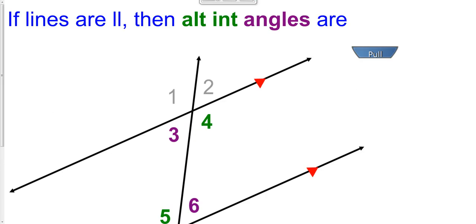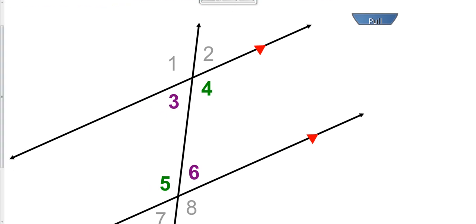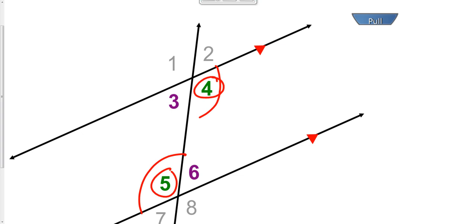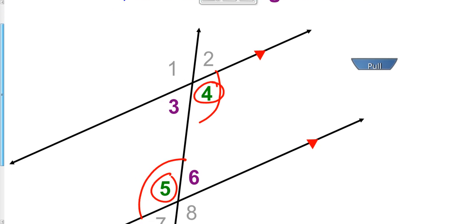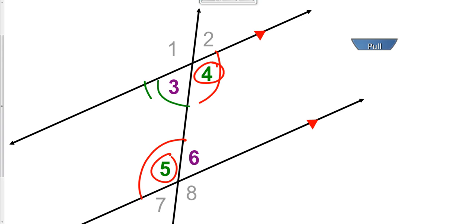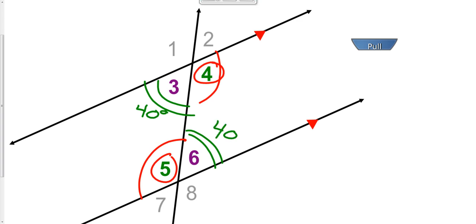Alternate interior angles: if lines are parallel, then alternate interior angles, such as 4 and 5, are going to have the exact same degree measure. Notice how angle 4 and angle 5 are both obtuse — they're going to have the exact same degree measure. Alternate interior angles are congruent. Angle 3 is clearly acute, angle 6 is clearly acute, and they're congruent to each other. If angle 3 is 40 degrees, then angle 6 is also 40 degrees.